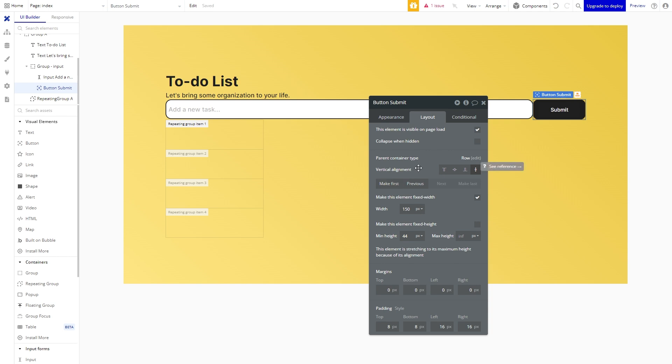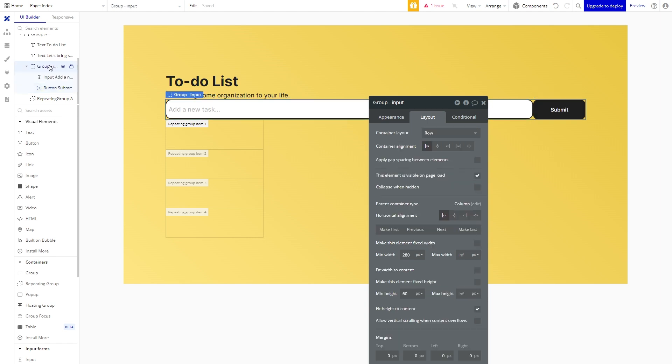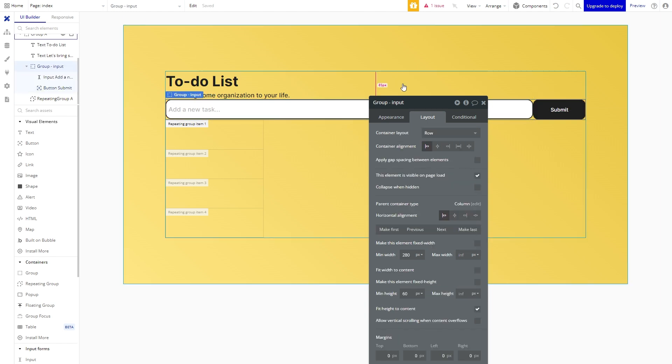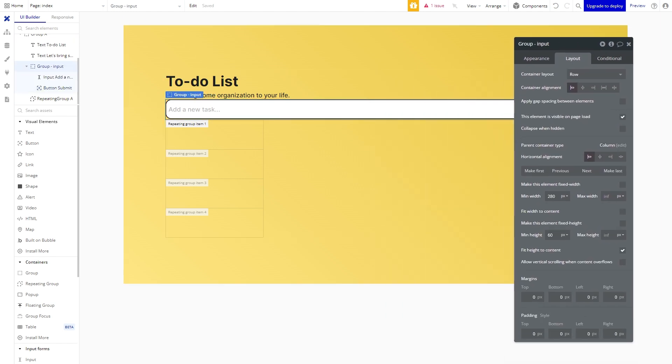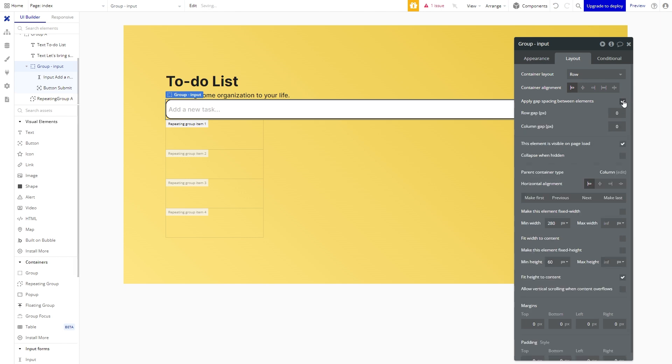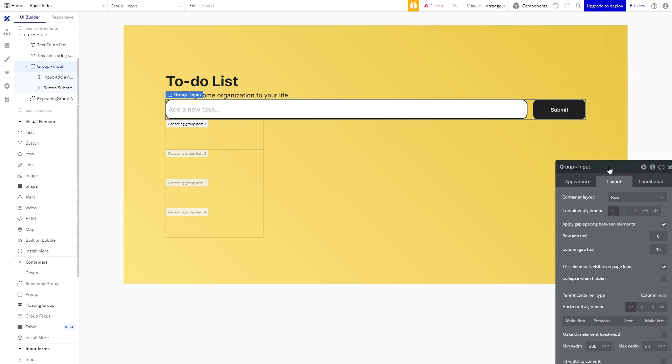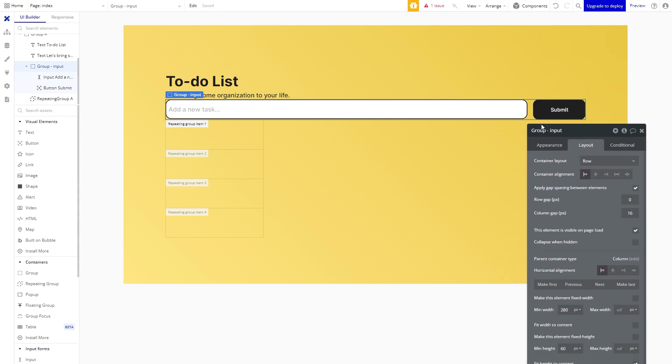A really important part of the design of your applications is the spacing. So what we're going to want to do here is give some space between the group and the input. So let's click the parent group and check apply gap spacing and we'll just add about 16 pixels of gap.